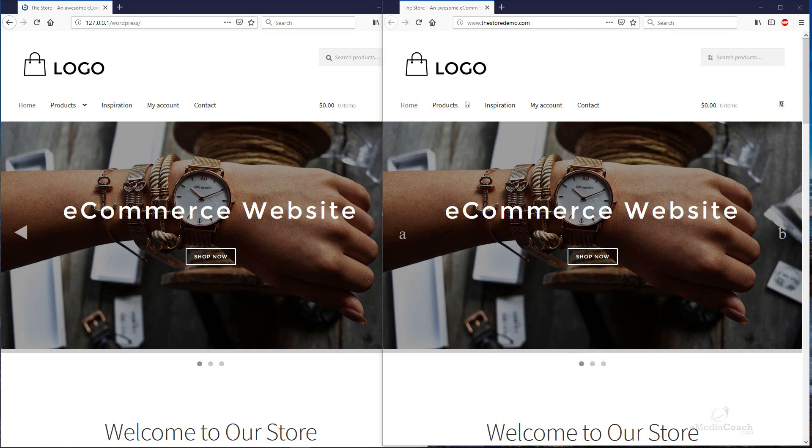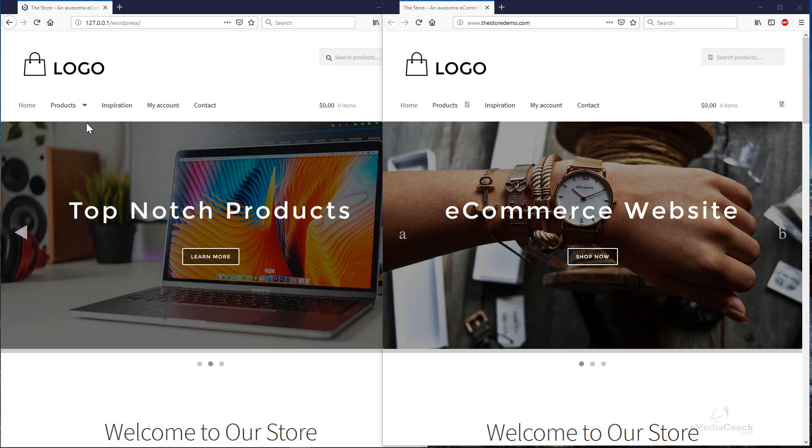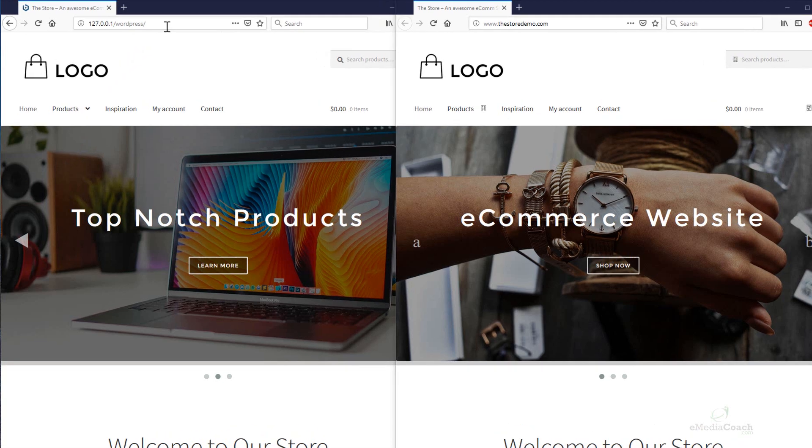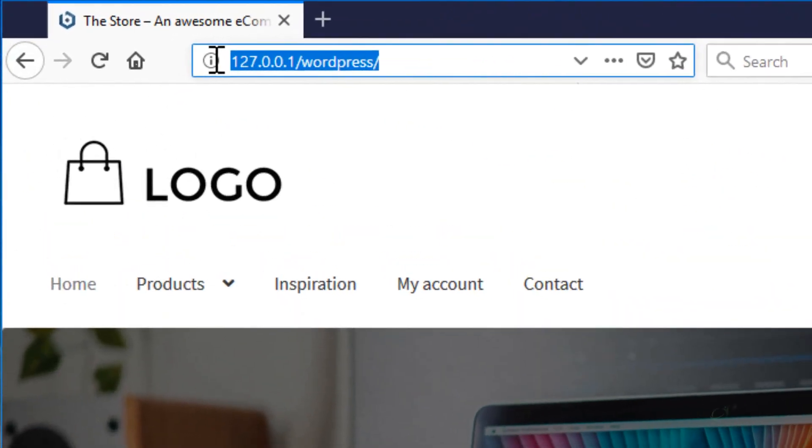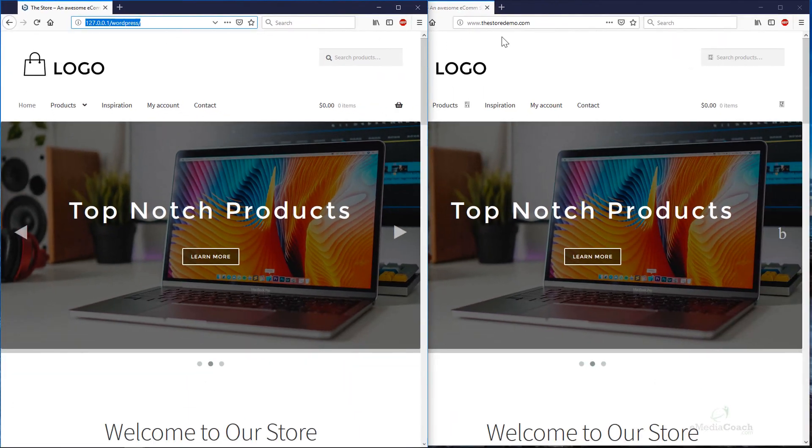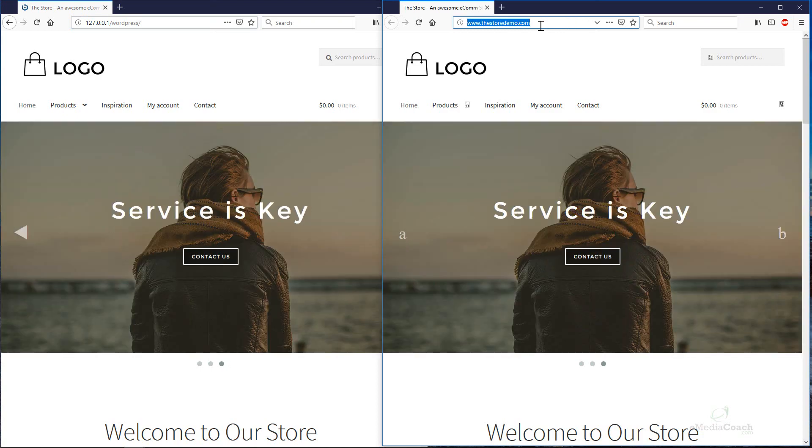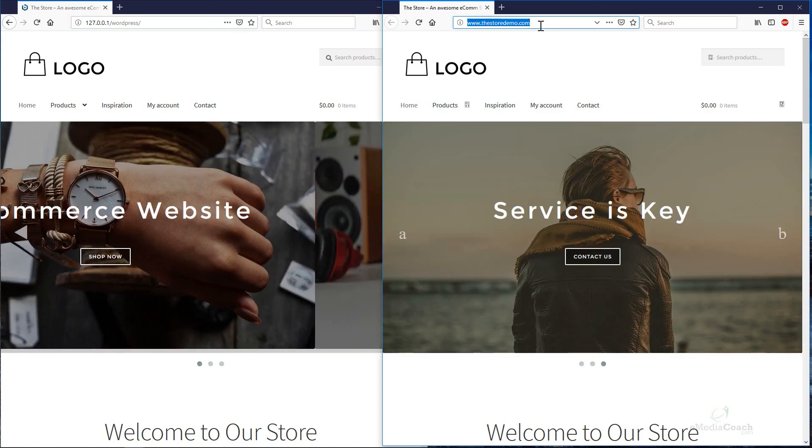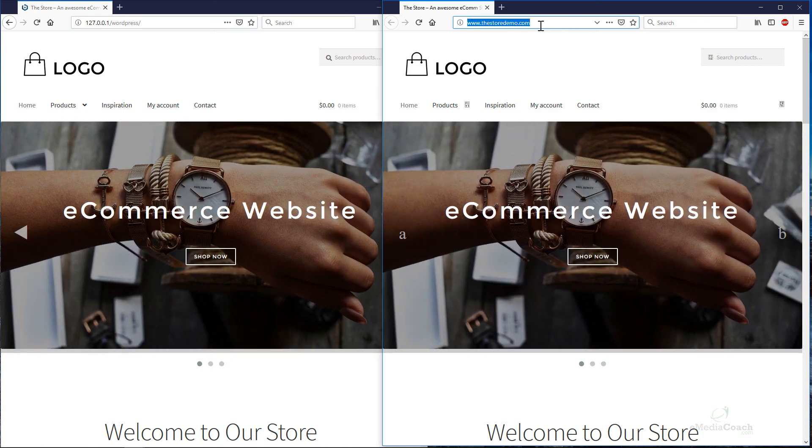Welcome back to eMediaCoach. I'm going to show you how to easily move any WordPress website from your local computer or localhost to a web host. In other words, a live website, very easily in just four steps.